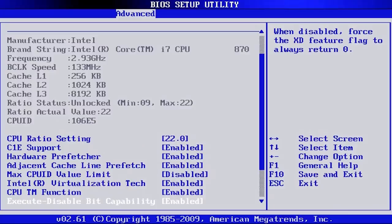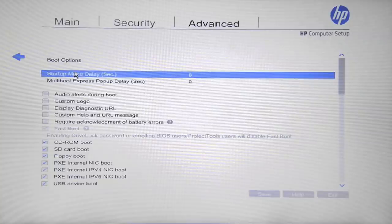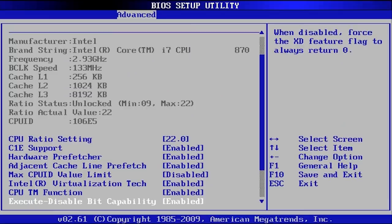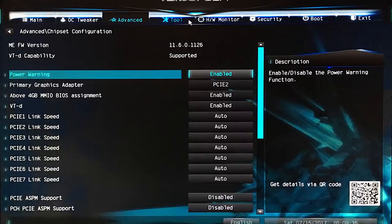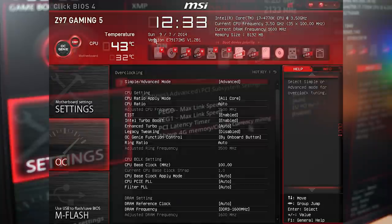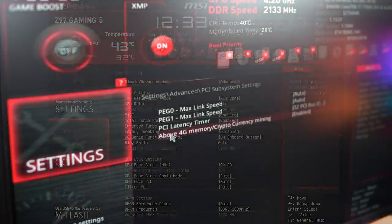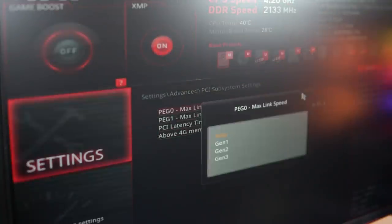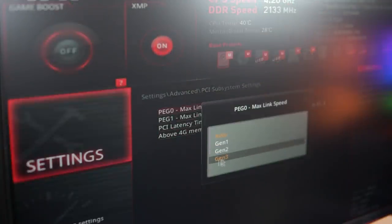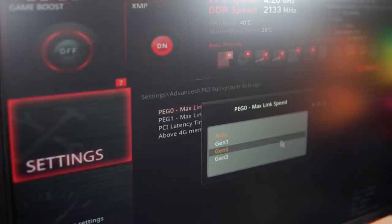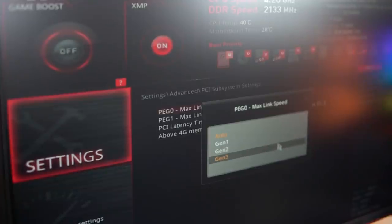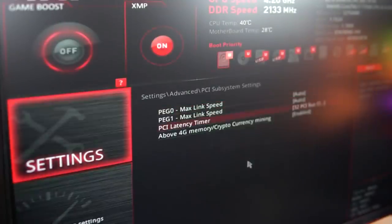The first thing I want to mention is all BIOS are not the same, so you might have different settings and different wording, but ultimately the options will be very similar. If I go over something in this video and you don't have exactly the same words, just try to look for something similar to it.